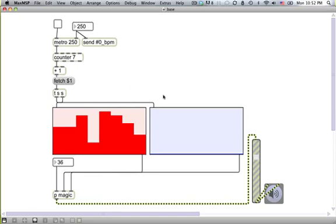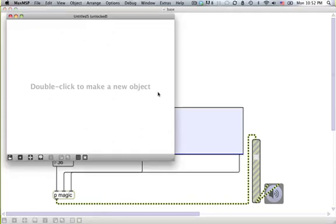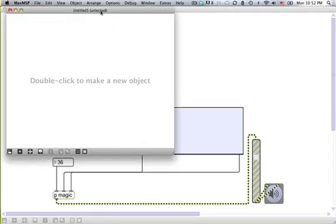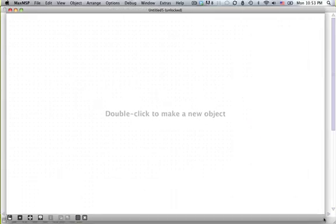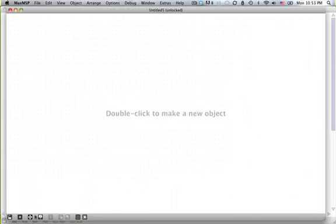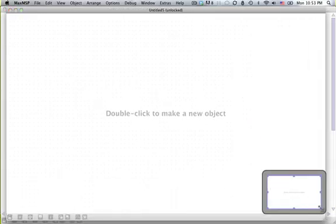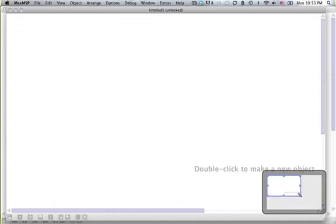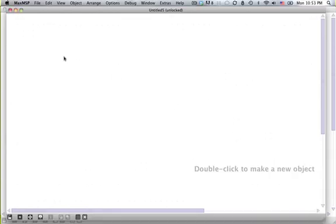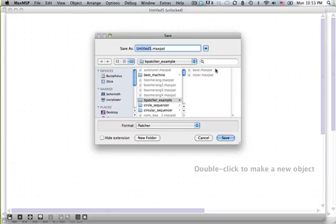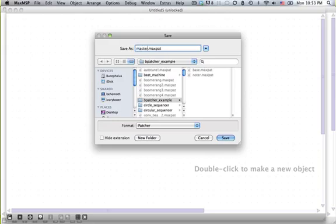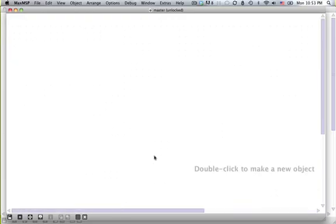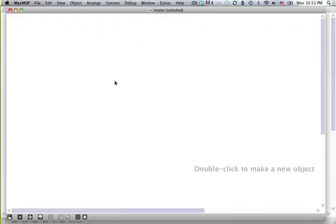So the first thing we want to do is make a new Max patcher, and make it gigantic. Zoom in so that you guys can see it. And save this in the same place that you saved the other one. So I had made a folder here called bpatcherexample, it's got that base patch, and I'm going to call this one master. For homework, write 300 words on the slave narrative in computer science.